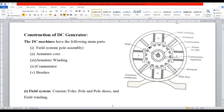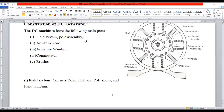Armature core — you can see the armature. We can see the armature winding also. Then commutator — next to the armature, there is another circular shape that is called commutator. Brushes are not visible here, but along with the commutator we can connect the brushes. These are the major segments. I will let you know the importance of each component.